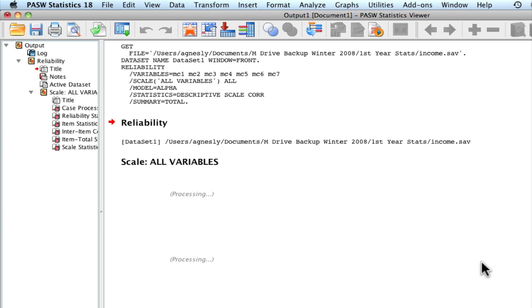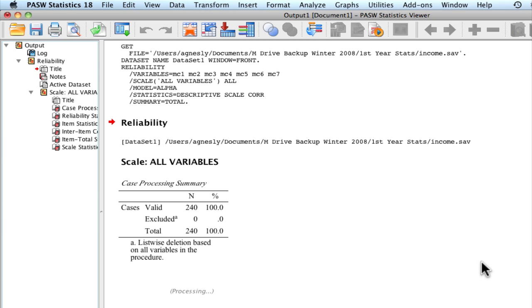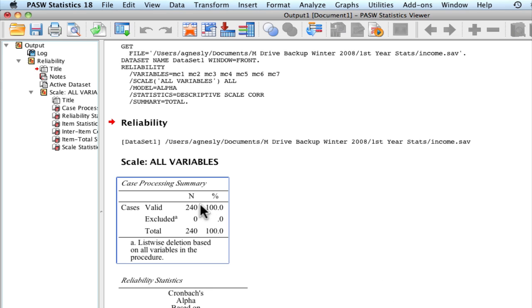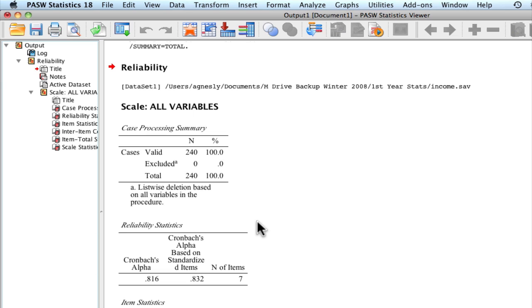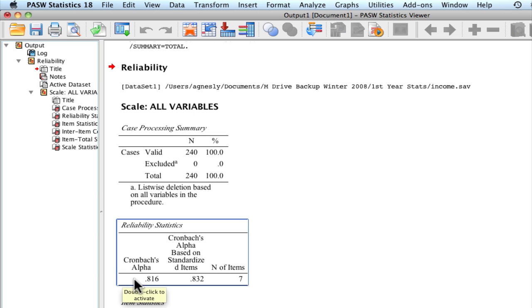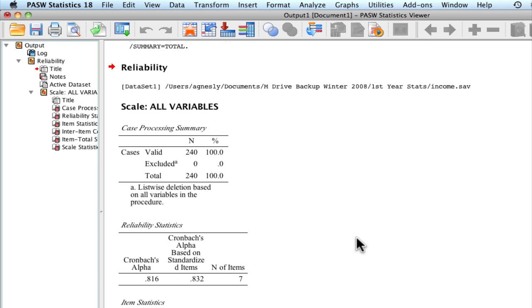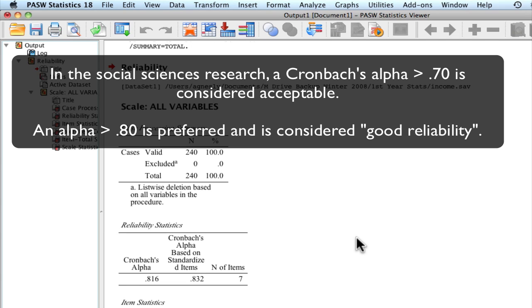We should get our output here. It gives us our basic information that we have 240 individuals in our data set. The things that you're most interested in is this box right here, which gives us our reliability statistics. Our Cronbach's Alpha is 0.816. That's pretty good. Usually, in the social sciences, the benchmark for good reliability is somewhere around 0.70. But generally, we want it higher than 0.80, which is good reliability.